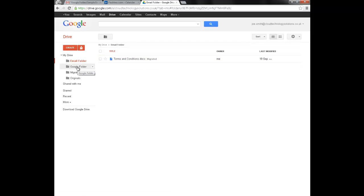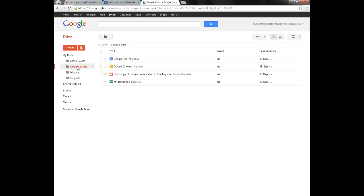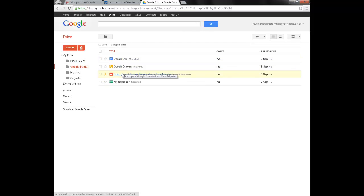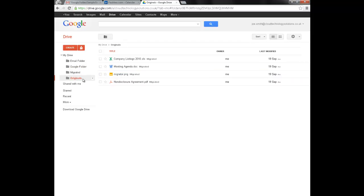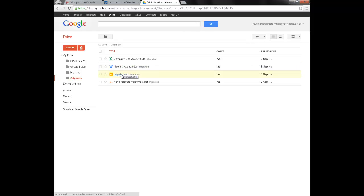Migrated over the original Google Documents and retained their exact formatting including the stars. And all of Joe's non-Google files have also been migrated.